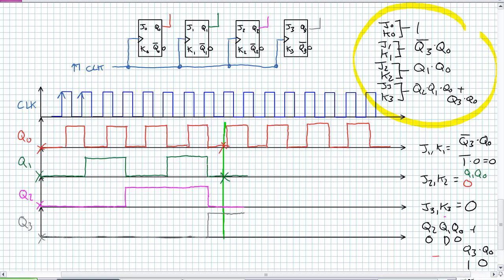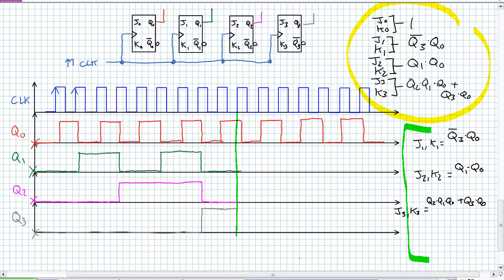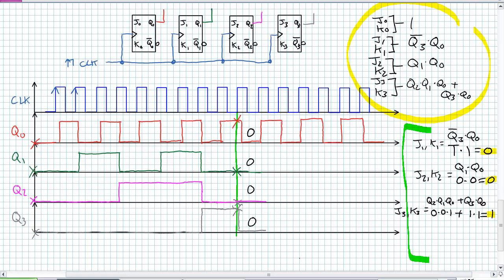Now let's reevaluate at the next positive edge — this is where the magic happens. At that positive edge we've got Q3 is 1, Q2 is 0, Q1 is 0, Q0 is 1. Fill in those expressions: Q1 stays, Q2 stays, but Q3 will toggle based on those present inputs. If Q3 goes back down to 0, all the other ones stay where they were, and we're back to a state of 0 — quadruple zero.